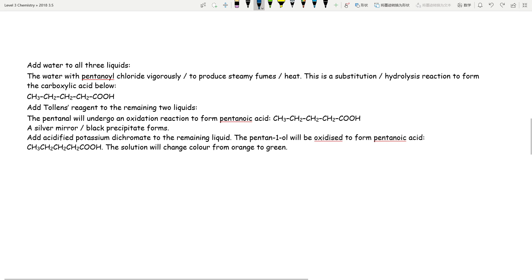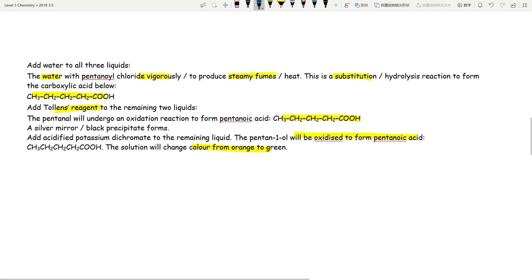So the procedure summary: first add water — pentanoyl chloride vigorously produces steamy fumes via substitution and forms the carboxylic acid. Then add Tollens' reagent — the aldehyde oxidizes to the carboxylic acid and you see the silver mirror. Finally, use acidified dichromate — the alcohol is oxidized and the color goes from orange to green. This just comes down to knowing the flow chart and memorizing the reagents.